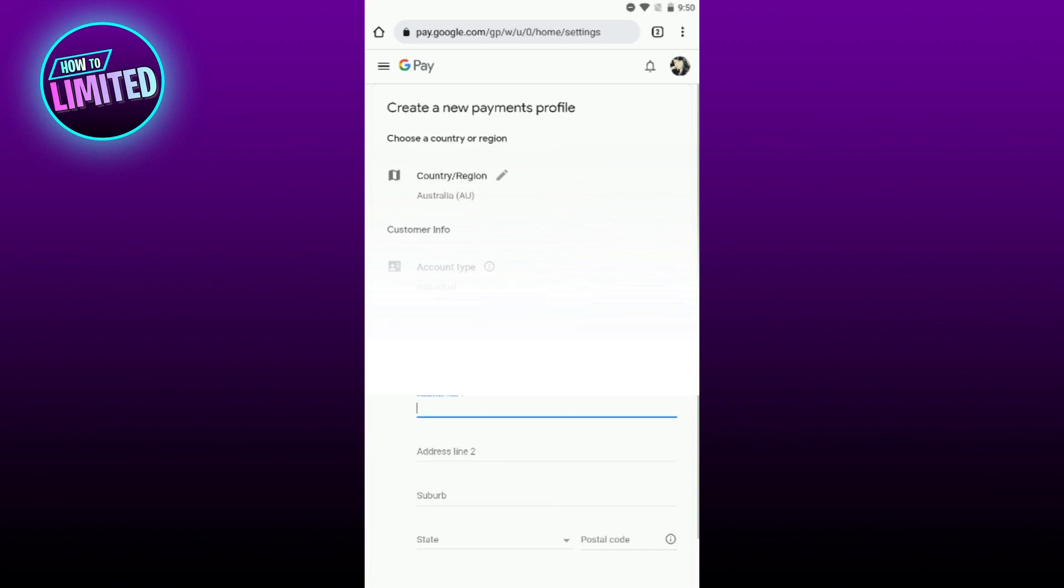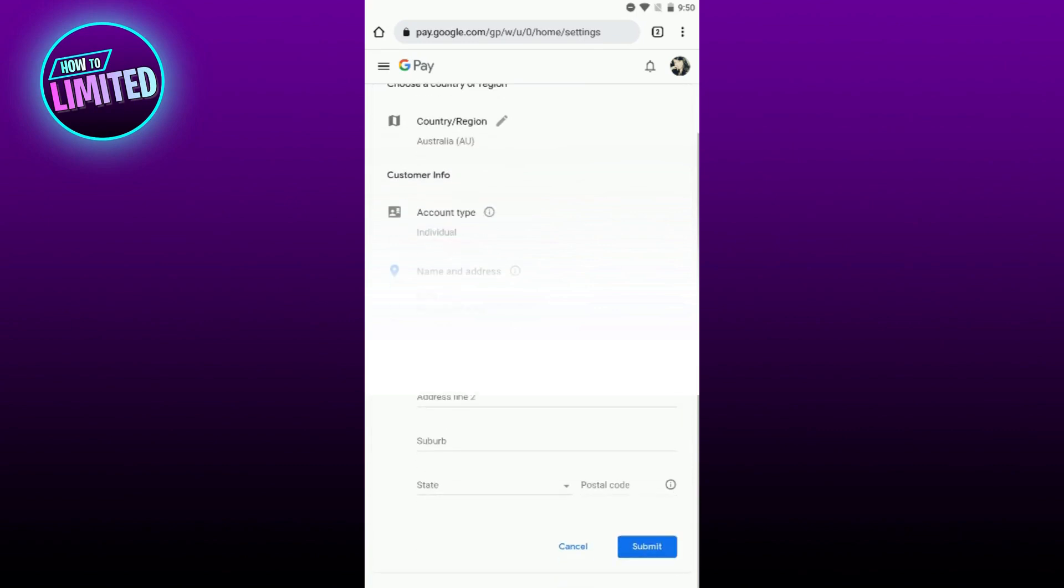And that's it. You may submit it. You've successfully changed your country on the Google Play Store.